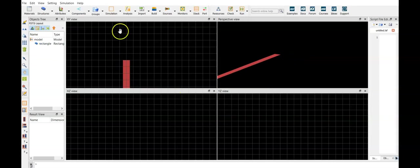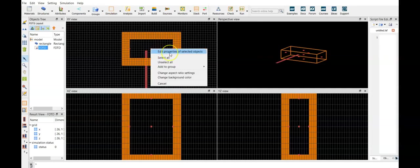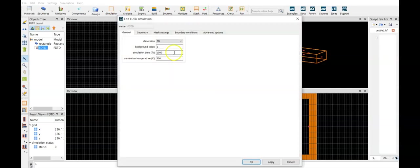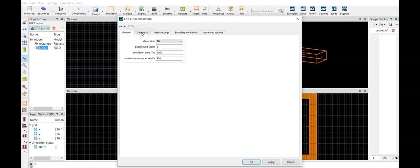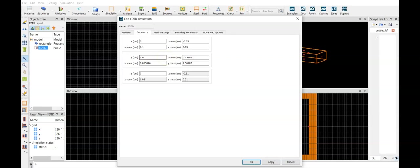Next we set the simulation space, we define the region. First of all, we are working in two dimensions. Our geometry, let's put the x to the same, our span would be 100 nanometers center to the top of the substrate, and in y direction, we could span about 4 micrometers.